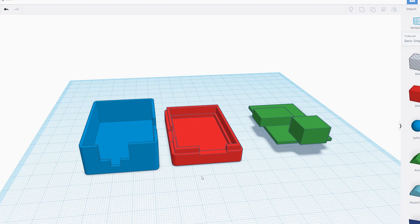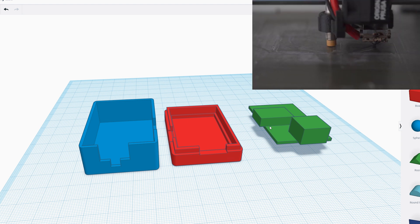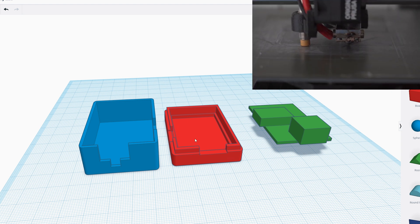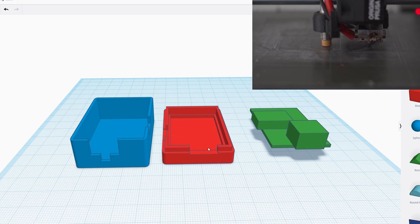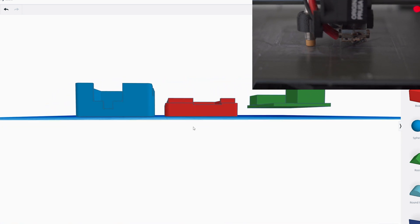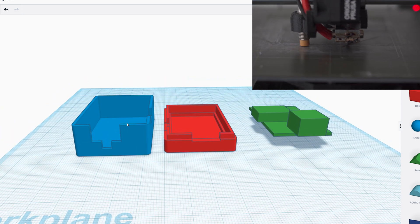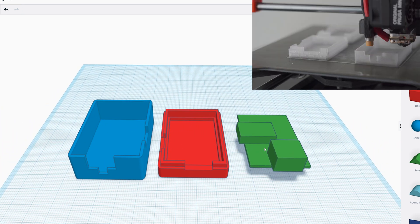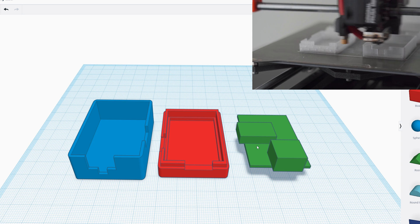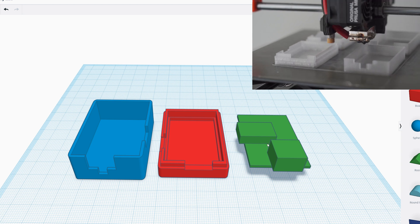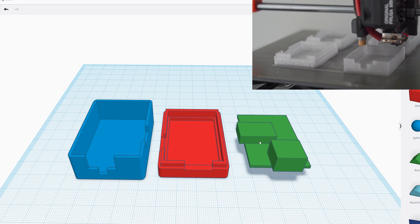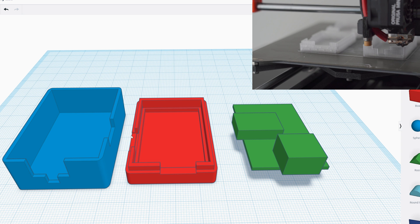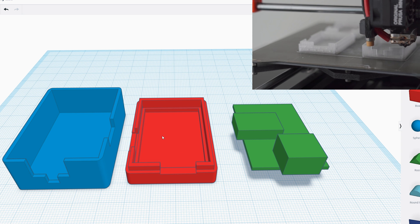For the housing that will hold the PCB, I use Tinkercad to 3D model a little enclosure. The red model will be the bottom of the enclosure and the blue will be the top. This green is a 3D model of what the PCB with the connectors will look like, which I needed to see how the connectors would fit in the enclosure so I can make the holes.